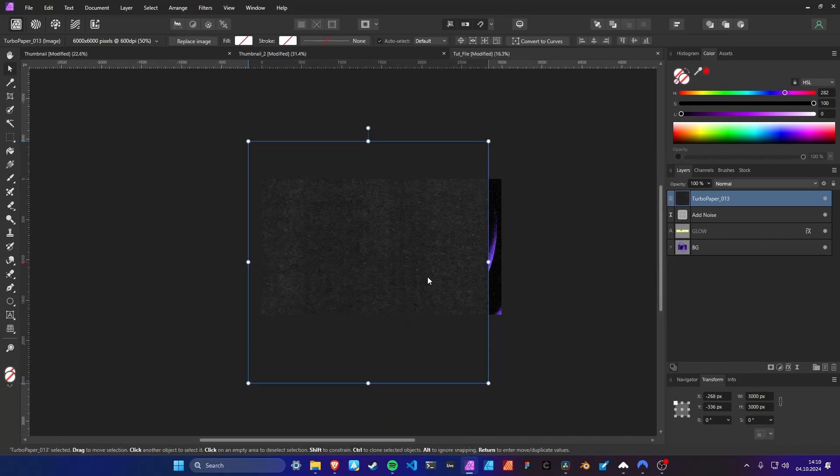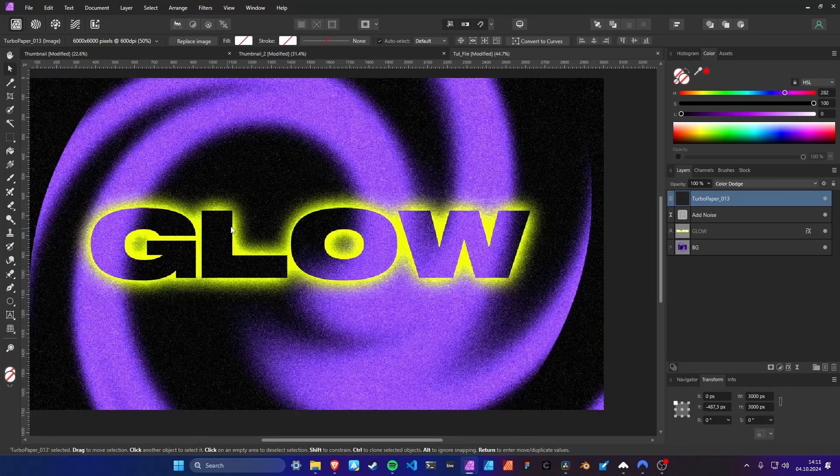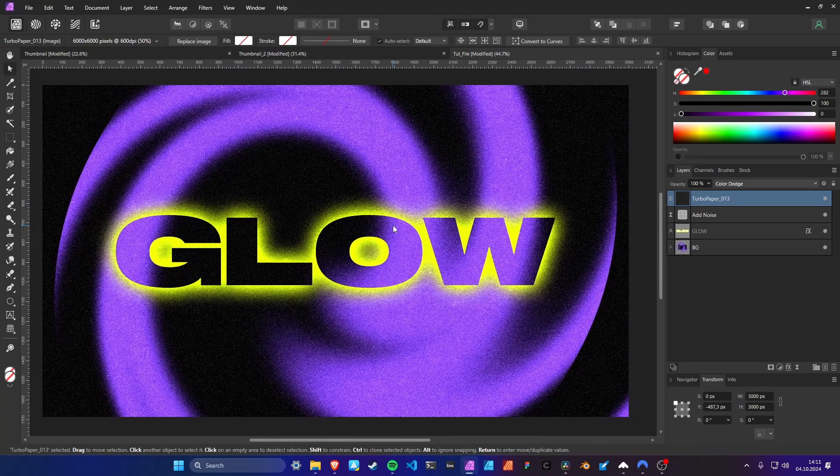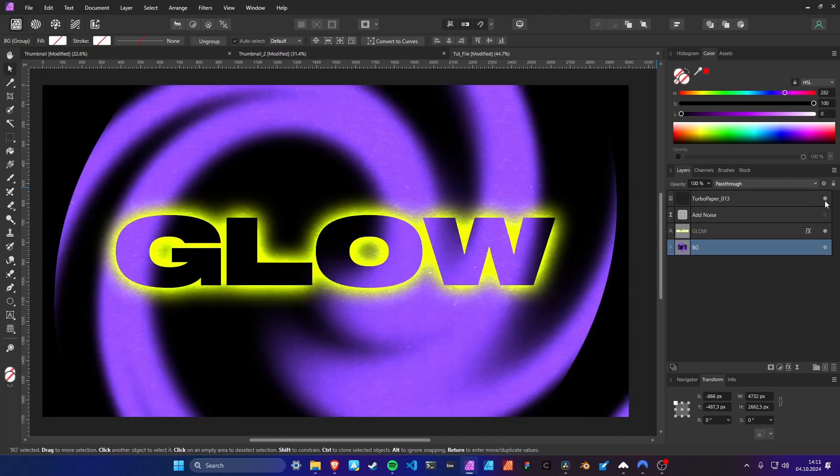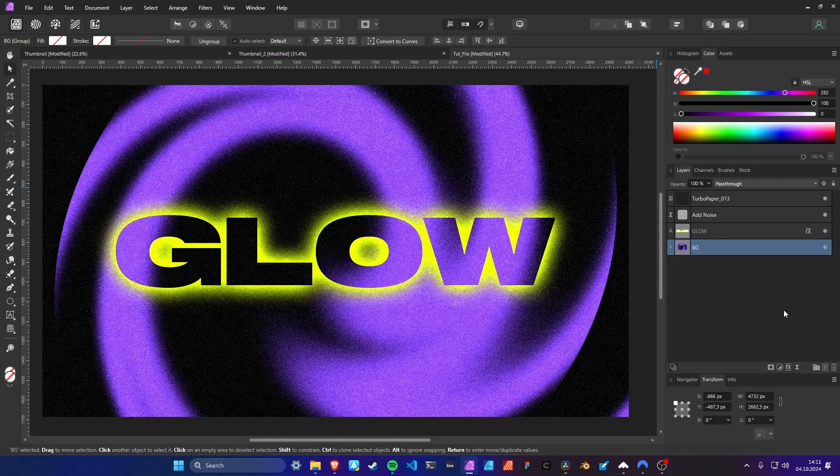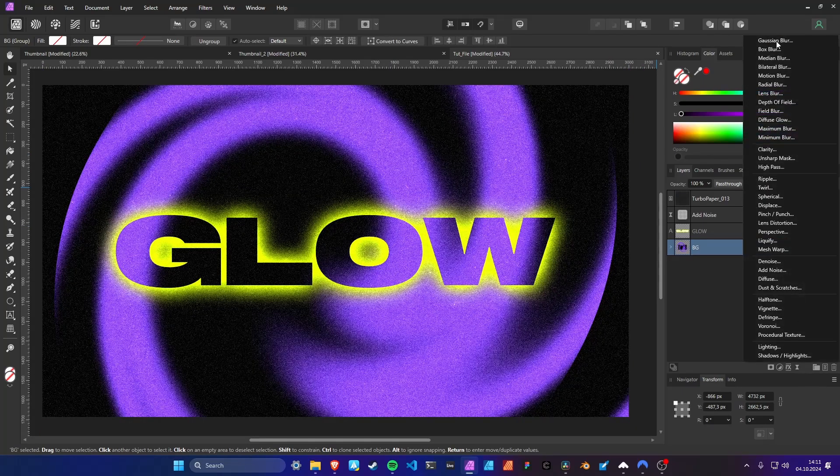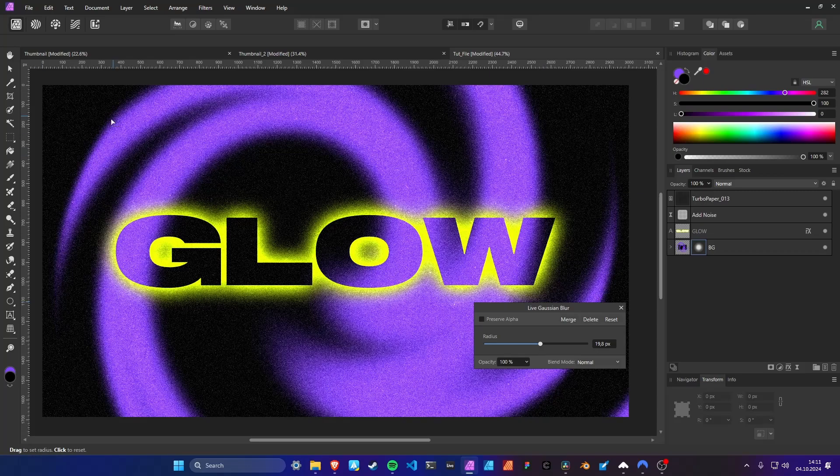You can find the link to my texture pack in the description. And we are adding a blur filter to the background to smooth out the twirl.